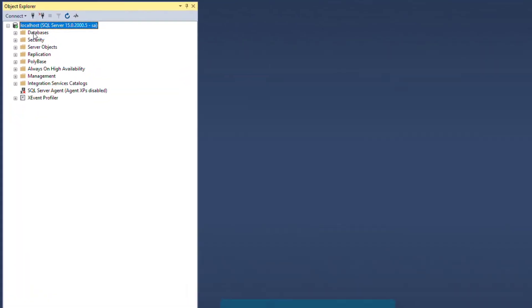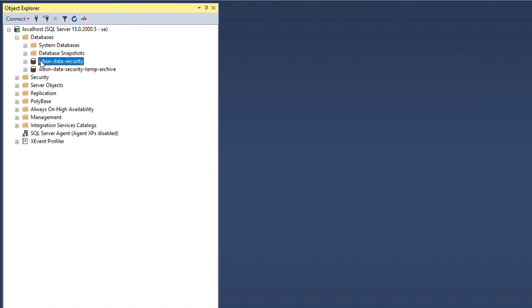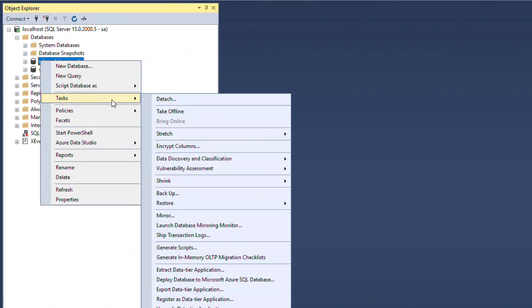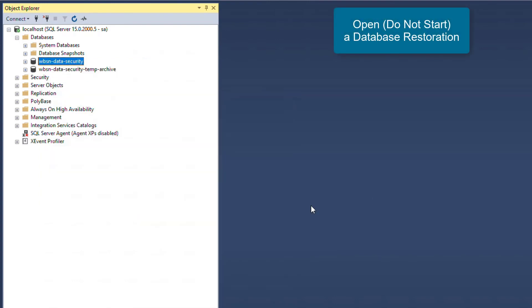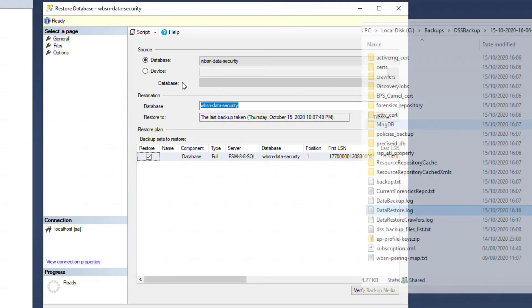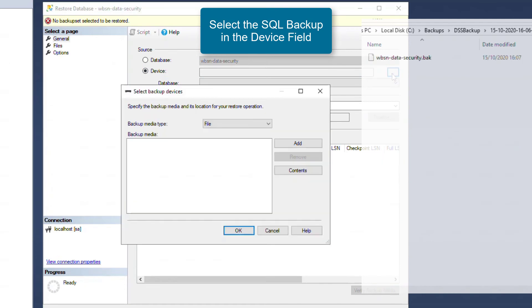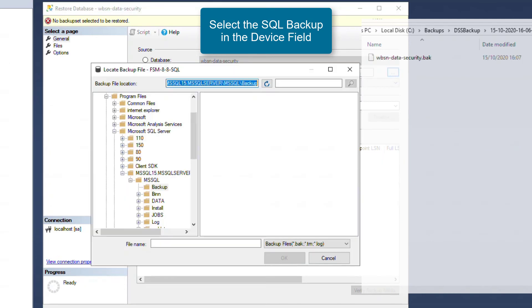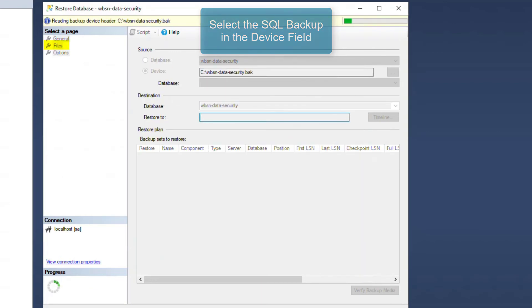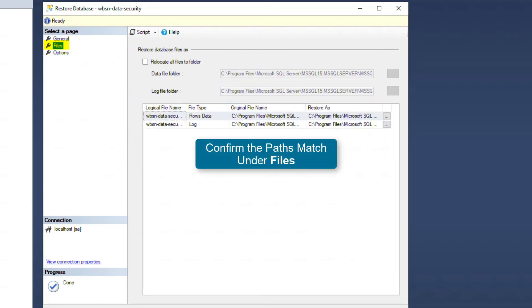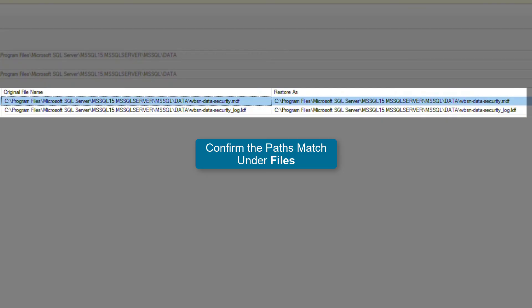In the case of SQL database migrations, it is important that the SQL database is located in the exact same path as it was when the backup was taken. This can be confirmed through the SQL Management Studio. In the SQL Management Studio, open the Restoration menu for the database, but do not actually start it. Here we will select the DOP database backup that was taken within the DOP backup, within the MNGDB folder. Once this is selected as a file, click on the Files tab on the left pane to check the file paths. Ensure that these paths match. If the paths do not match, detach the existing database and attach it to the expected location.